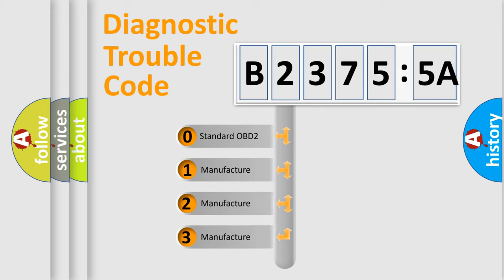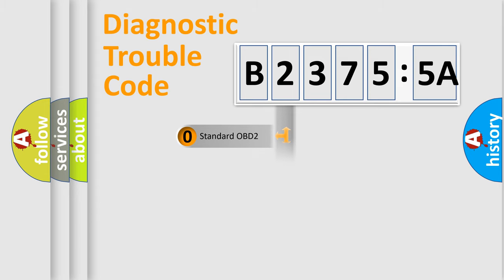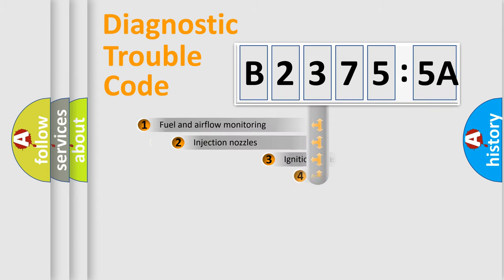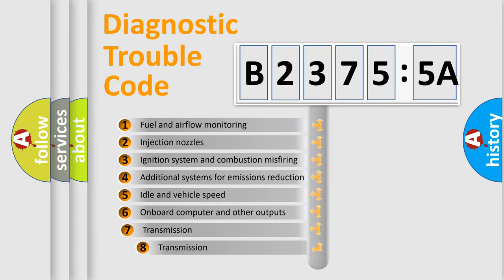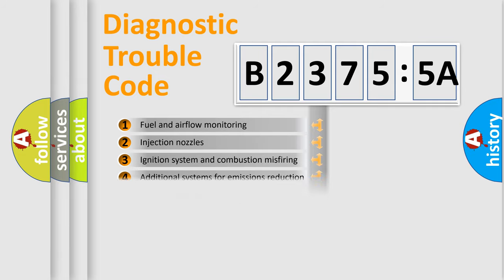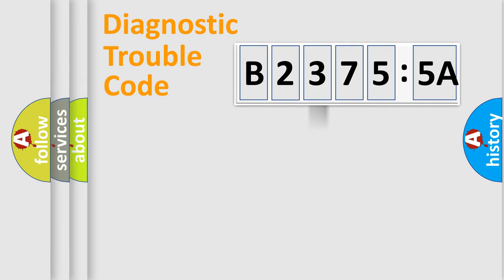If the second character is expressed as zero, it is a standardized error. In the case of numbers 1, 2, or 3, it is a manufacturer-specific expression of the car-specific error. The third character specifies a subset of errors. The distribution shown is valid only for the standardized DTC code.